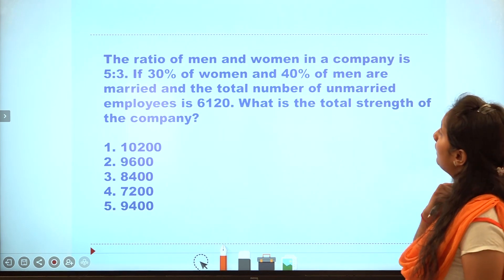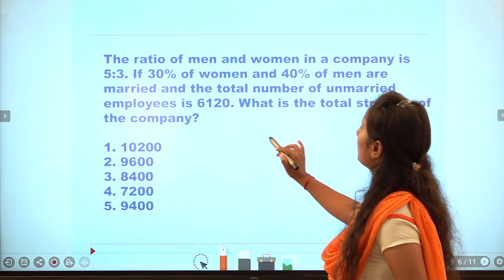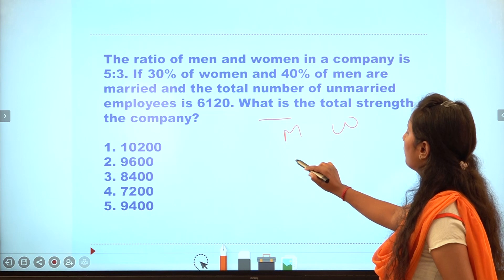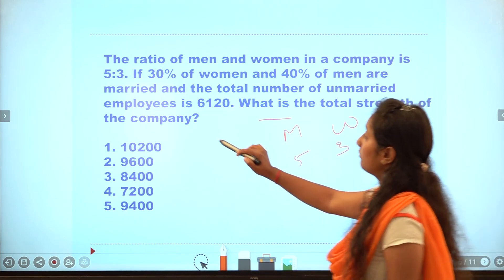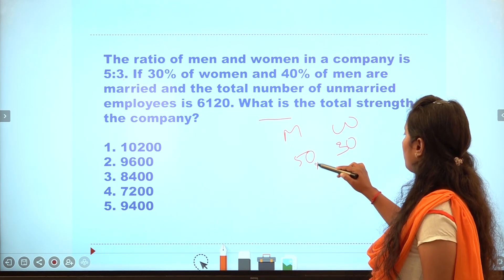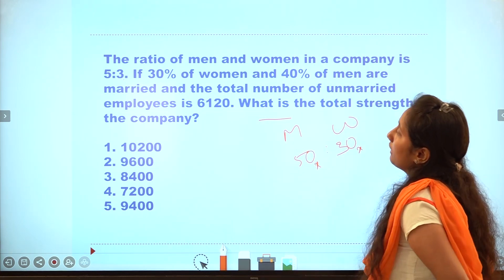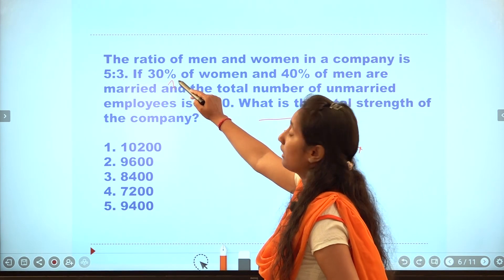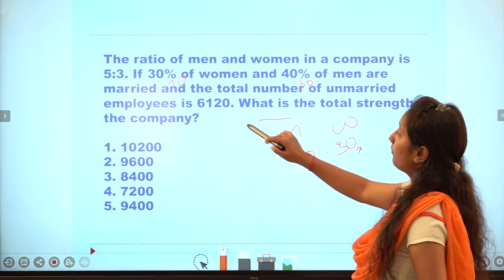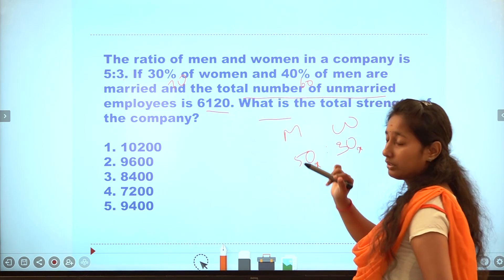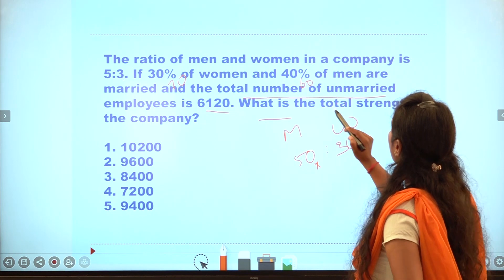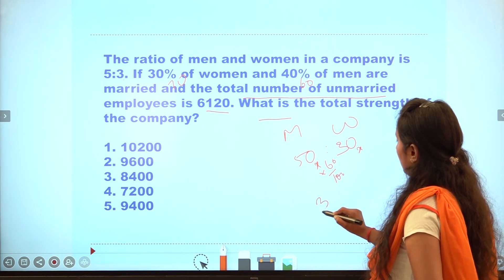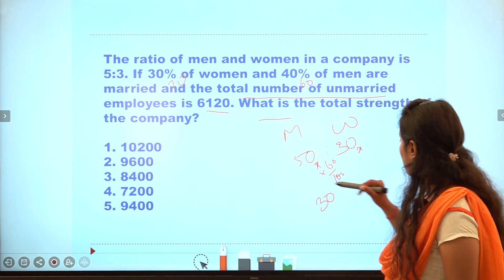Fifth question: men and women in a company are in a 5:3 ratio. 30% of women and 40% of men are married. So 70% of women and 60% of men are unmarried. Men: 40% married, 60% unmarried. Women: 30% married, 70% unmarried.